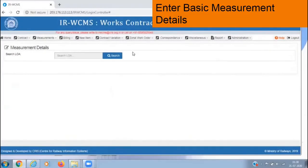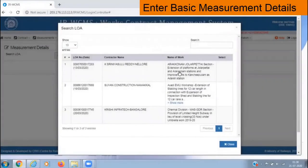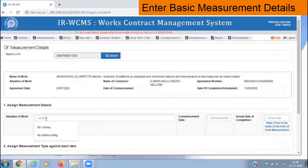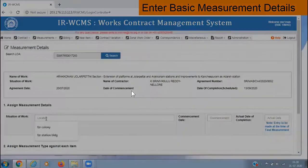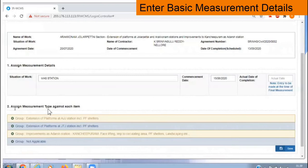Clicking on 'Enter Basic Measurement Details', the search menu appears. Click search, the LOA is listed, select your LOA, and it will appear. In this, we have to enter two items: assign measurement details and assign measurement type against each item. For assign measurement details, we have to provide the situation of work (like Chennai Yagmor, Chennai Central, Thumbroom, etc.), the commencement date of this contract agreement, and the actual date of completion — which is applicable only for final measurements.